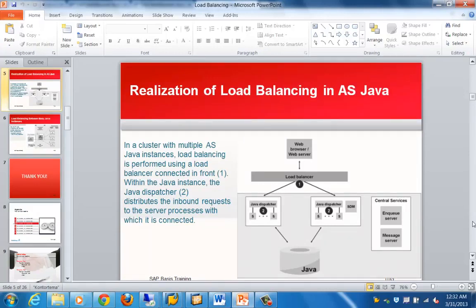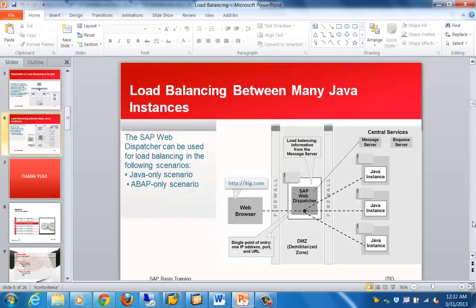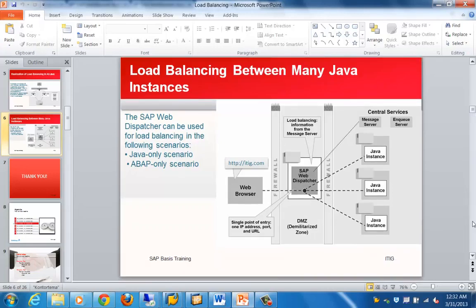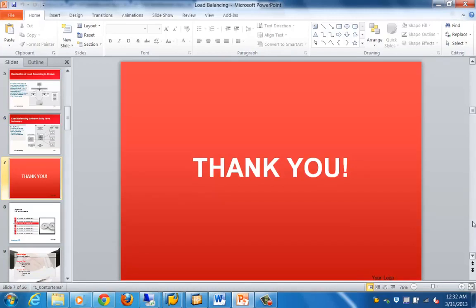Let's go to the next slide, which talks about load balancing in the Java environment. If we need to do load balancing between multiple Java servers, we can use a web dispatcher, which can handle load balancing for both Java-based and ABAP-based scenarios. That's what I wanted to cover in this topic — thanks for joining and have a nice day.